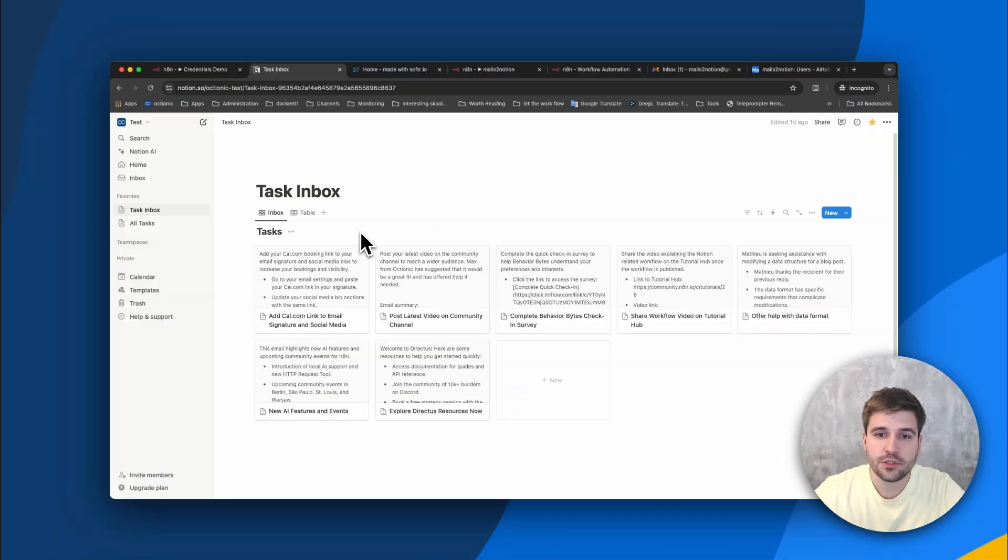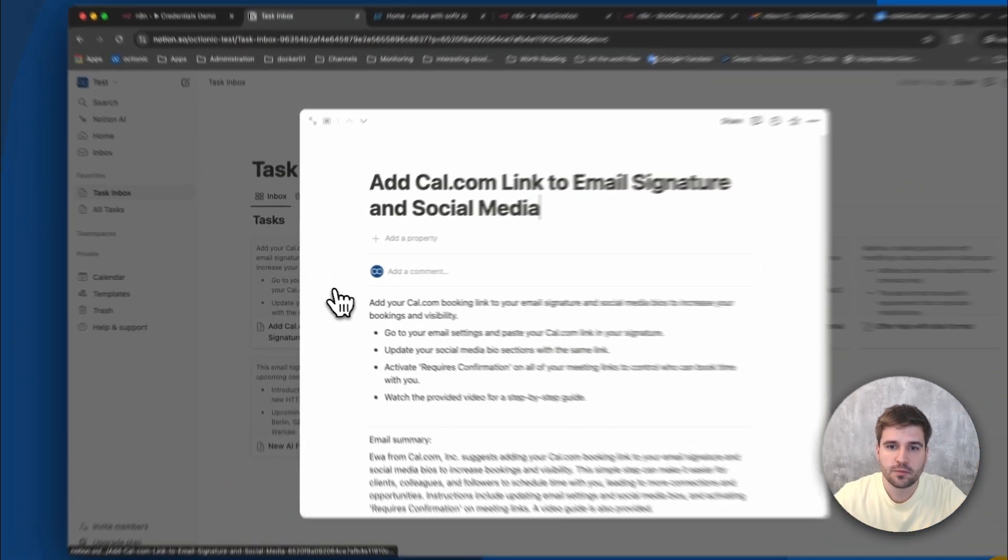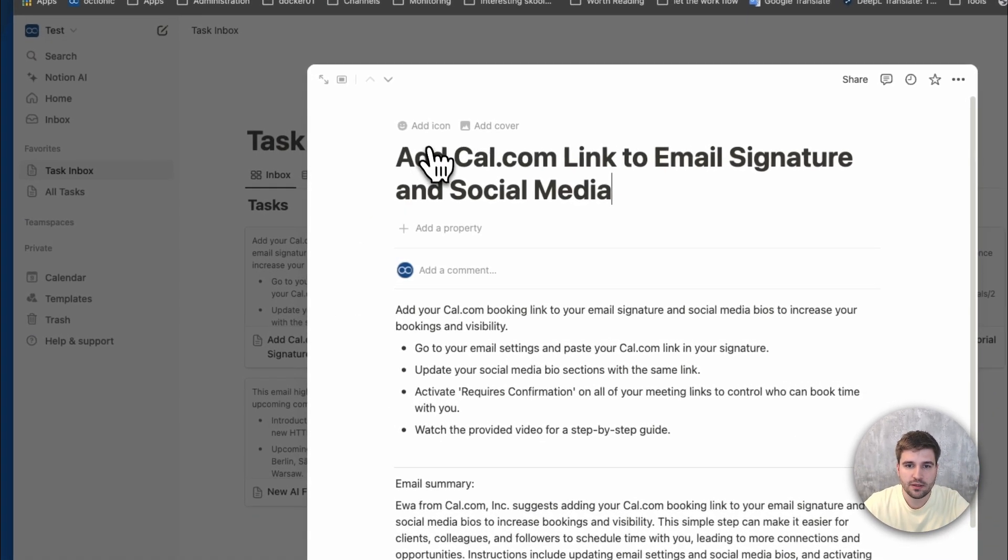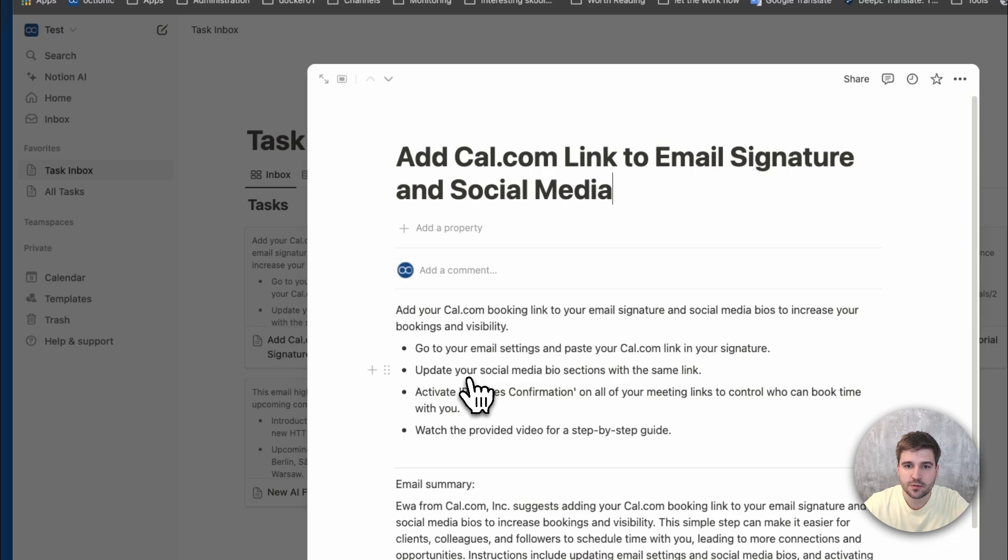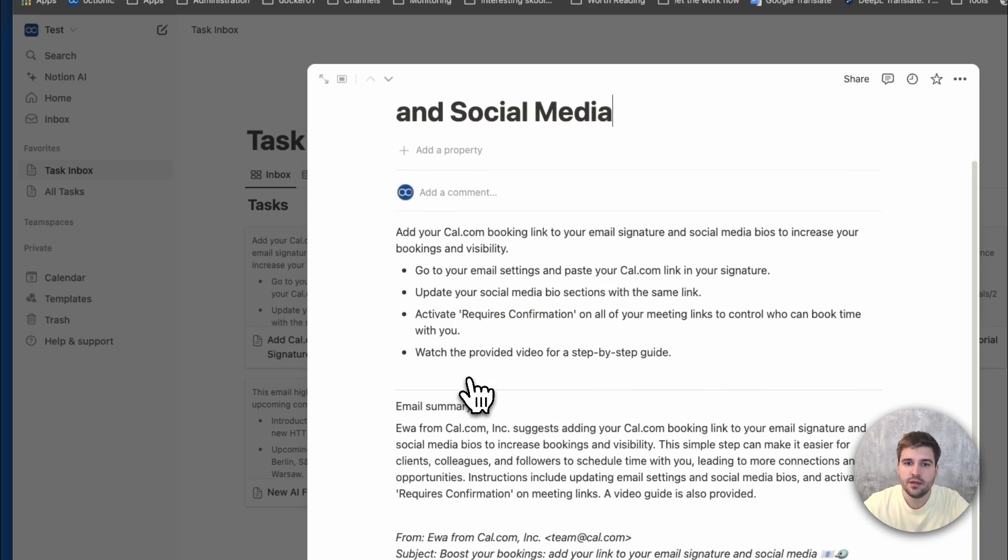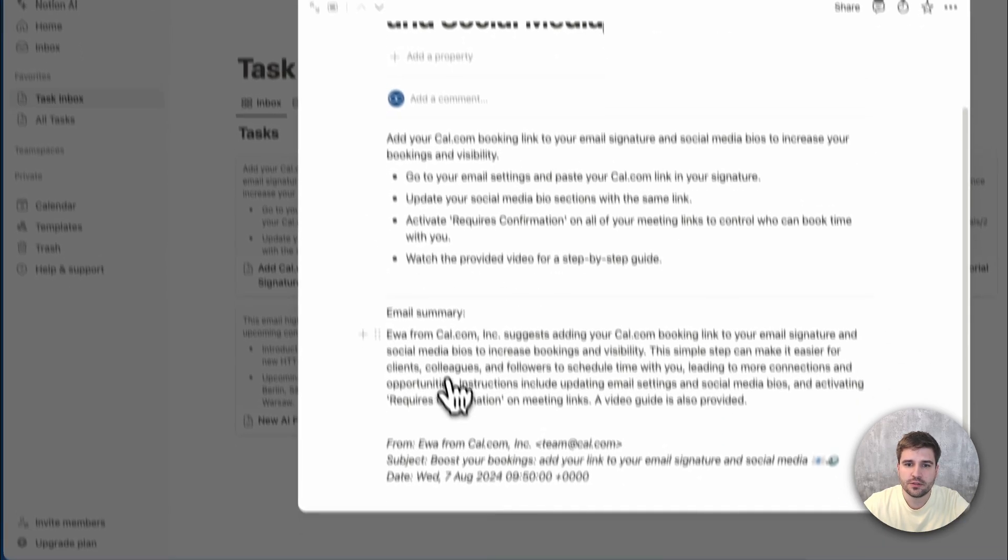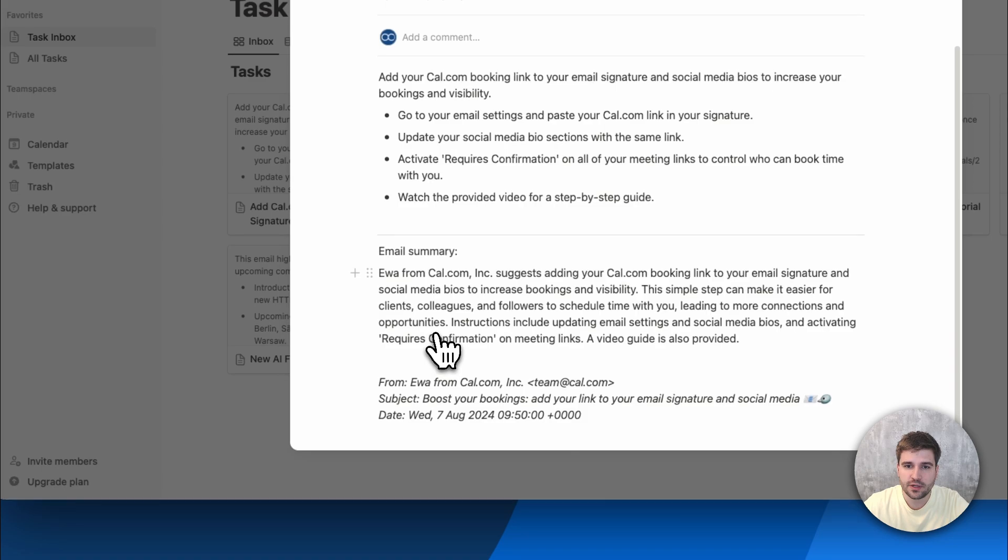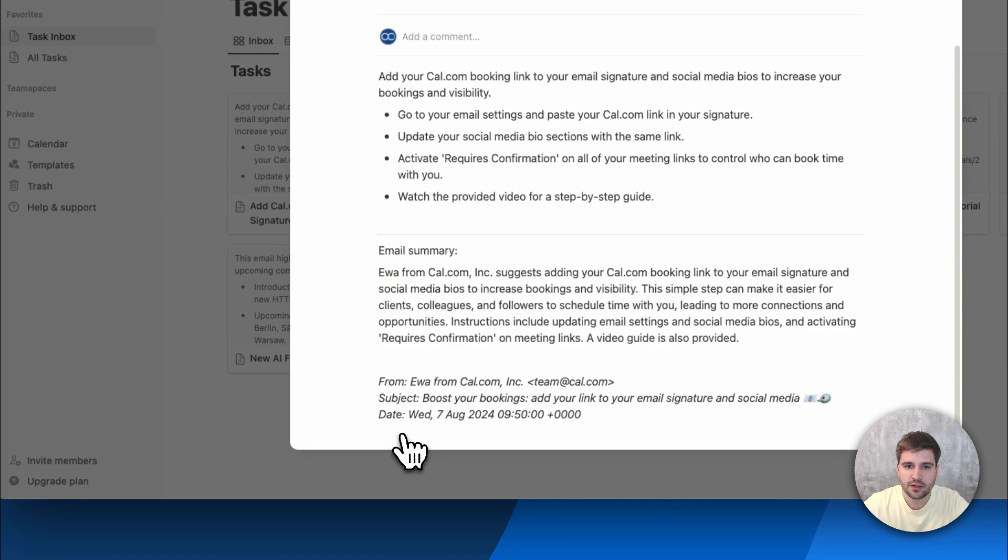After a short period of time, a task with a proper title and description is being automatically created based on the content of the email. It also contains a short summary and some metadata as a reference.